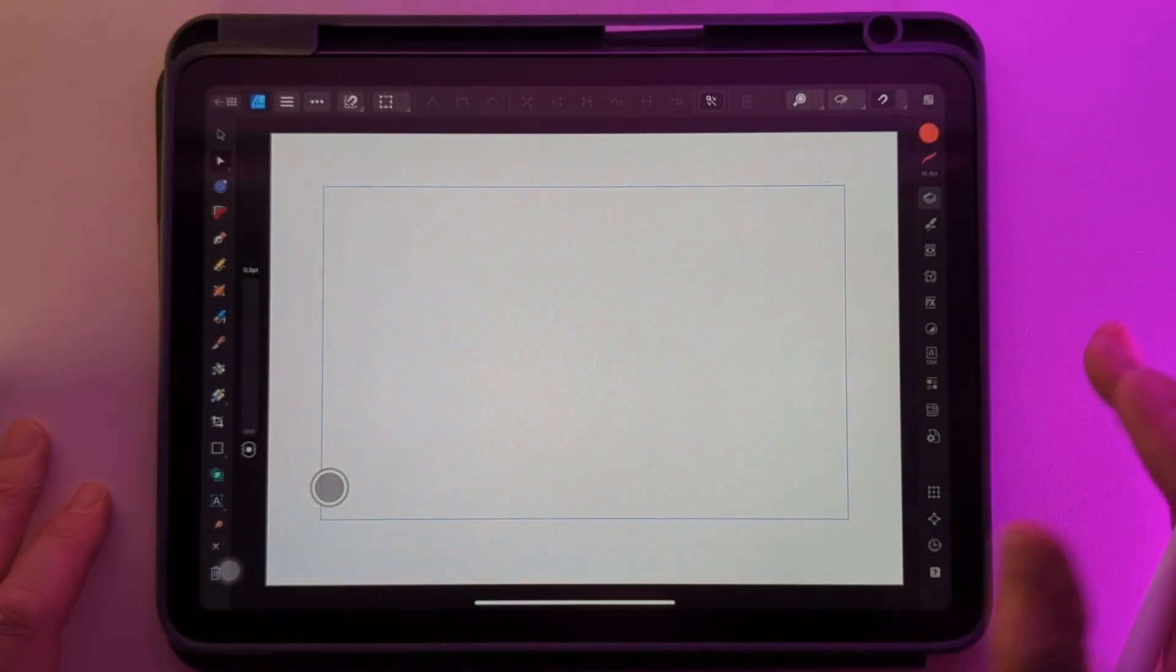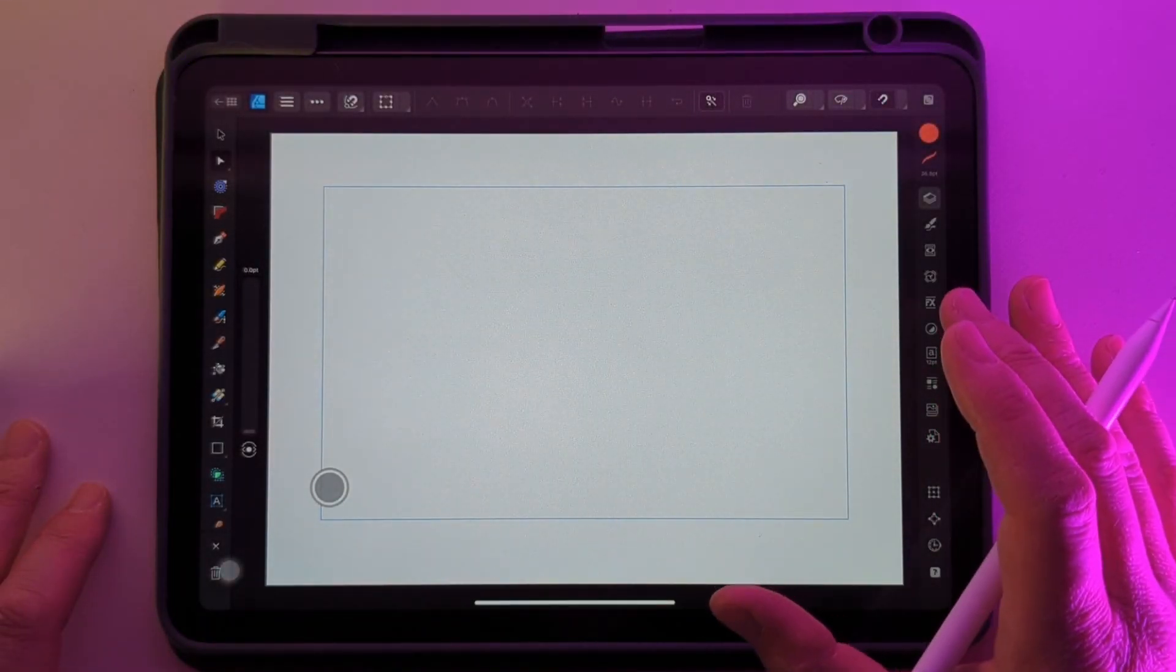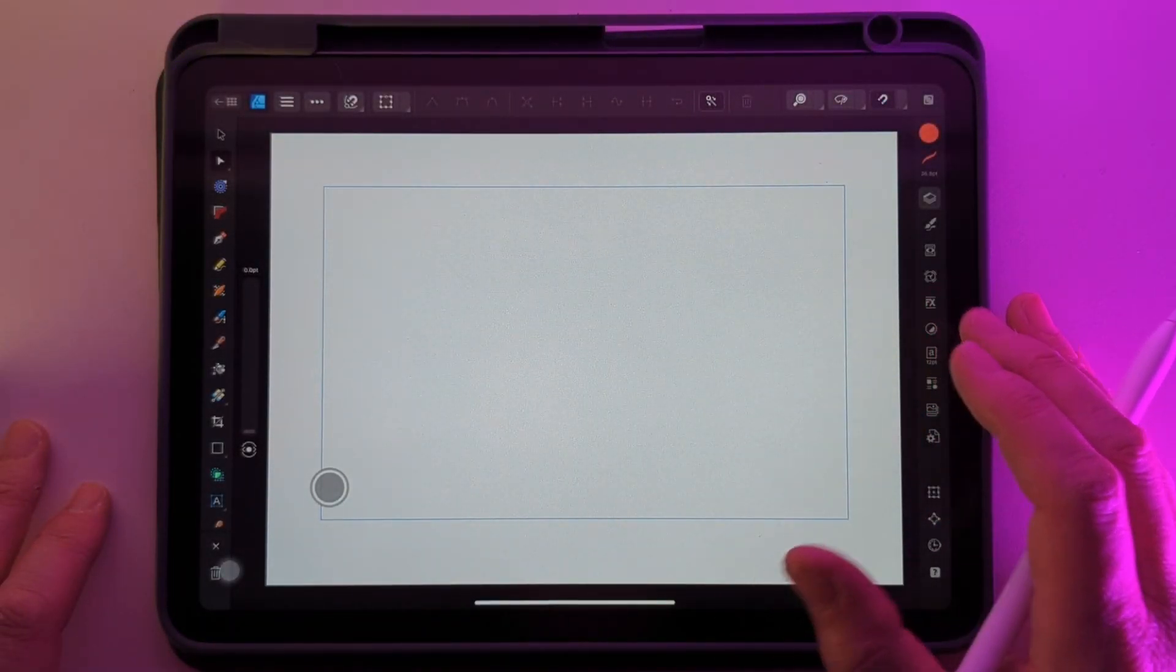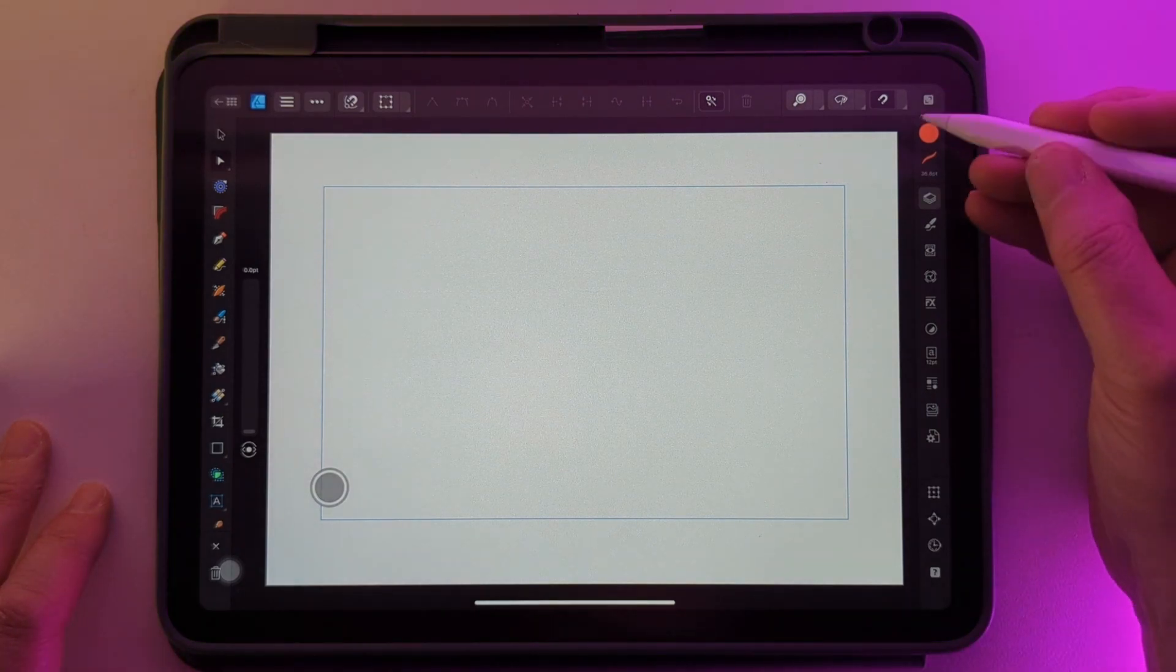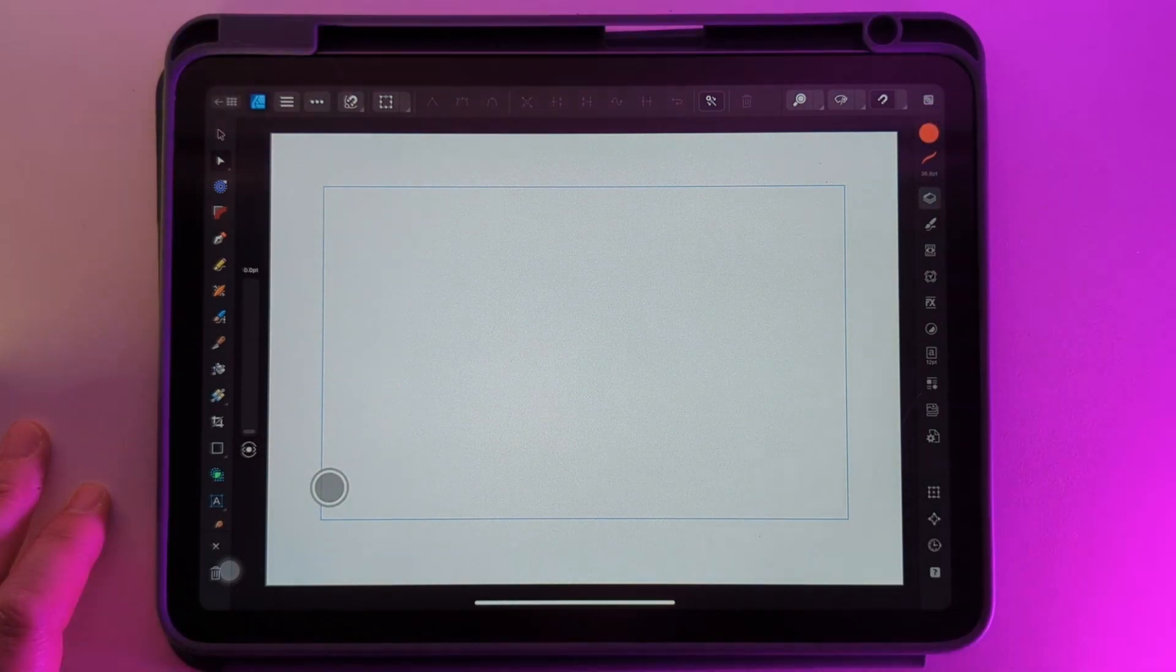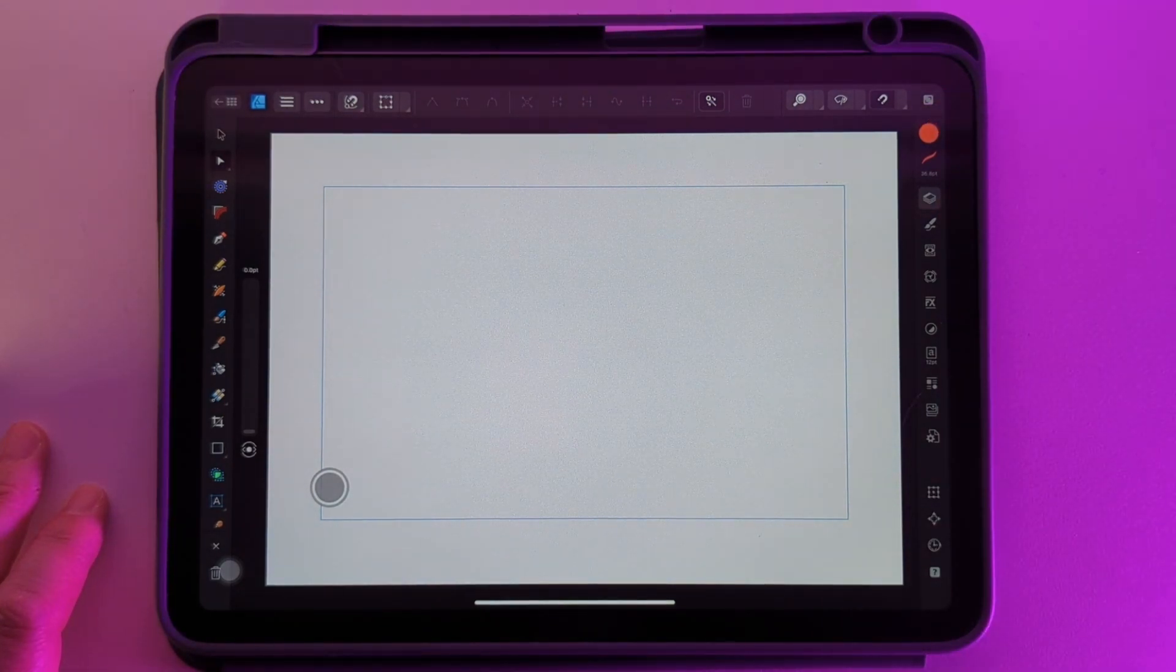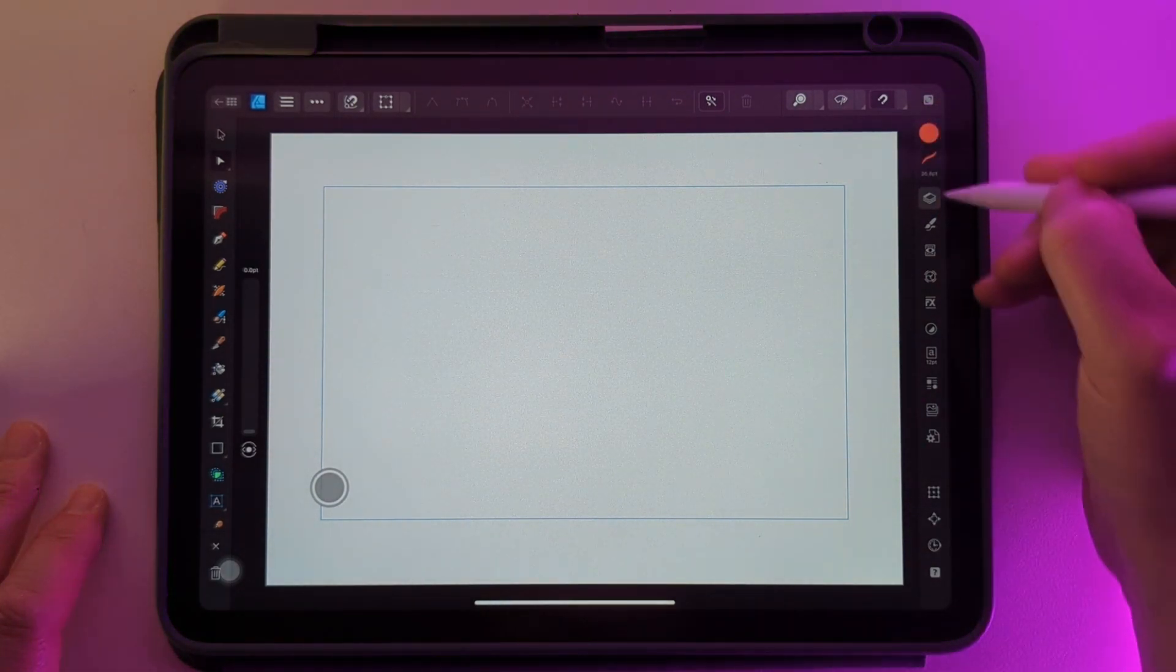Here's a quick guide on how to change a stroke to an object on Affinity Designer for the iPad. First we're going to need a stroke line.